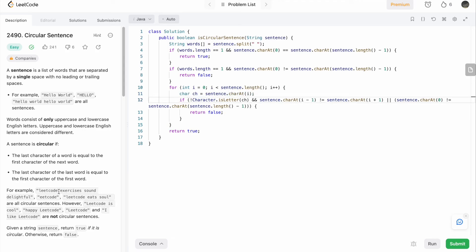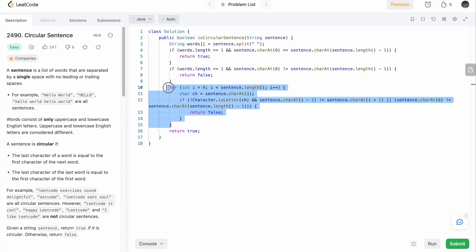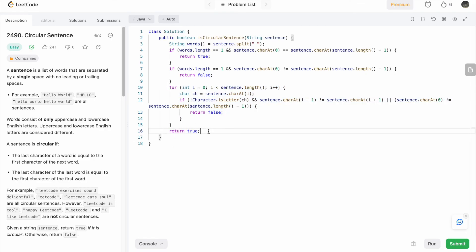For sentences with more than one word, we iterate through the sentence from the starting index to the end, one character at a time. Once we find a space, we check the letter to the left of the space and the letter to the right — if they are not equal, we return false. We also check if the first character of the sentence is not equal to the last character. If either of these conditions fails, we return false. If we reach the end of the loop without returning false, all conditions are satisfied and we return true.